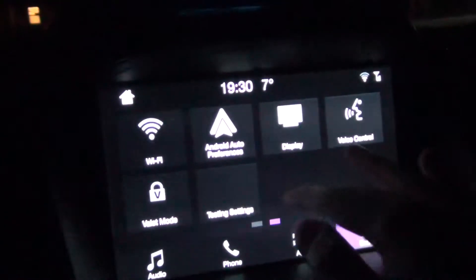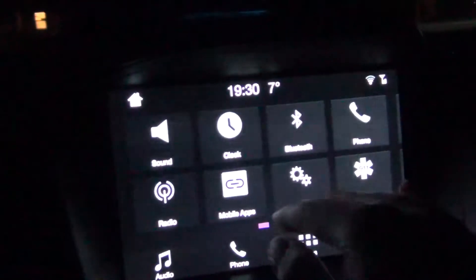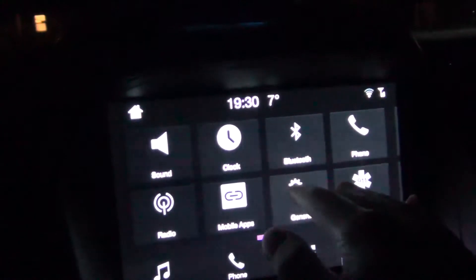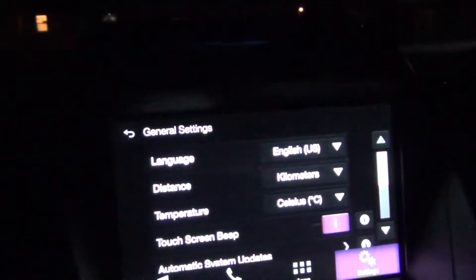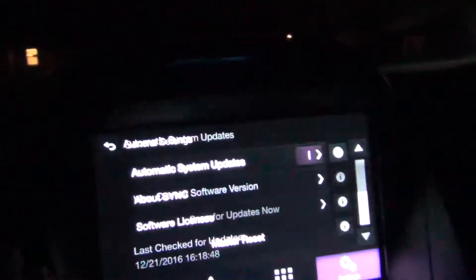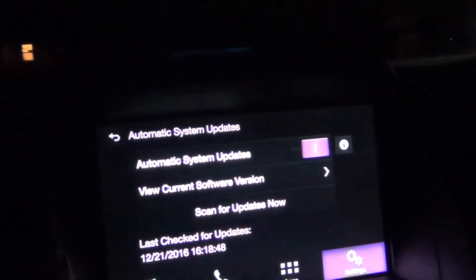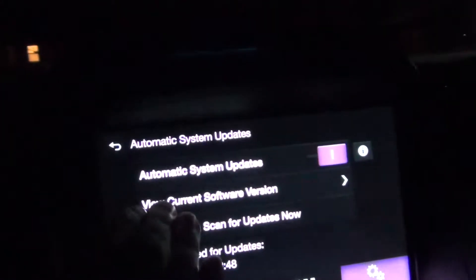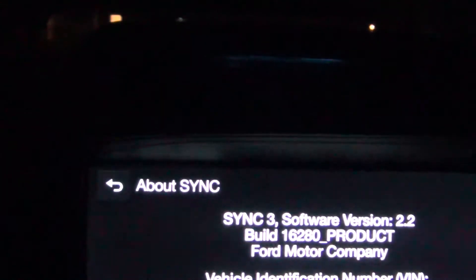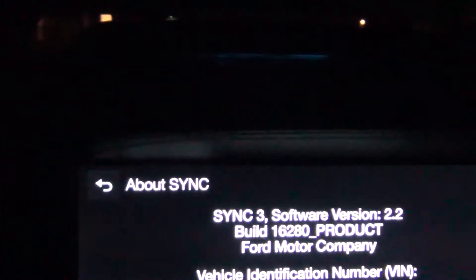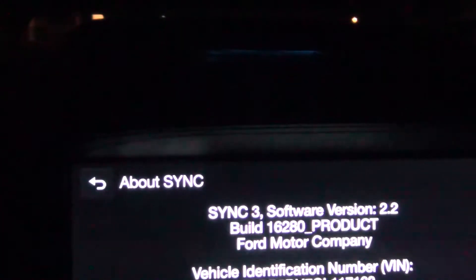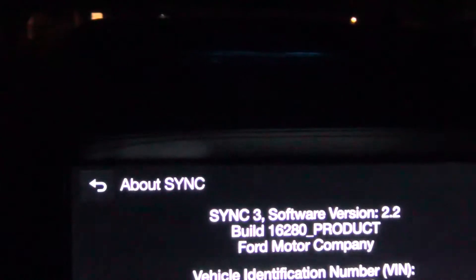We can go into the general system updates and view the current version. You can see right there it's version 2.2.